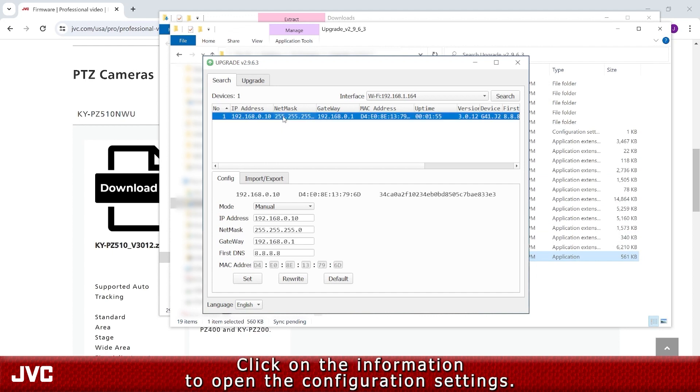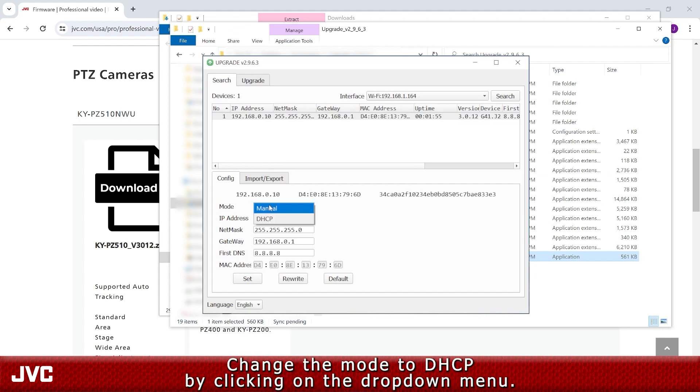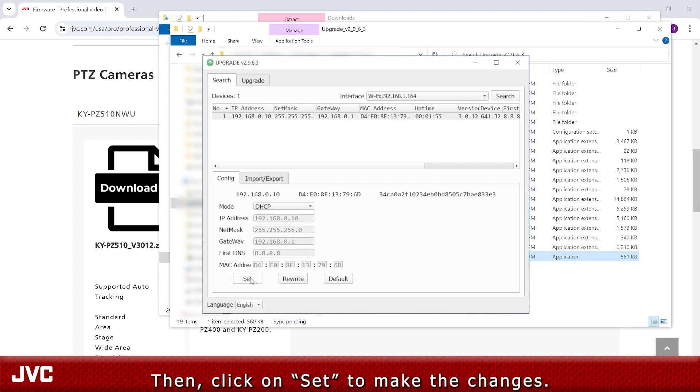Click on the information to open the configuration settings. Change the mode to DHCP by clicking on the drop-down menu. Then, click on Set to make the changes.